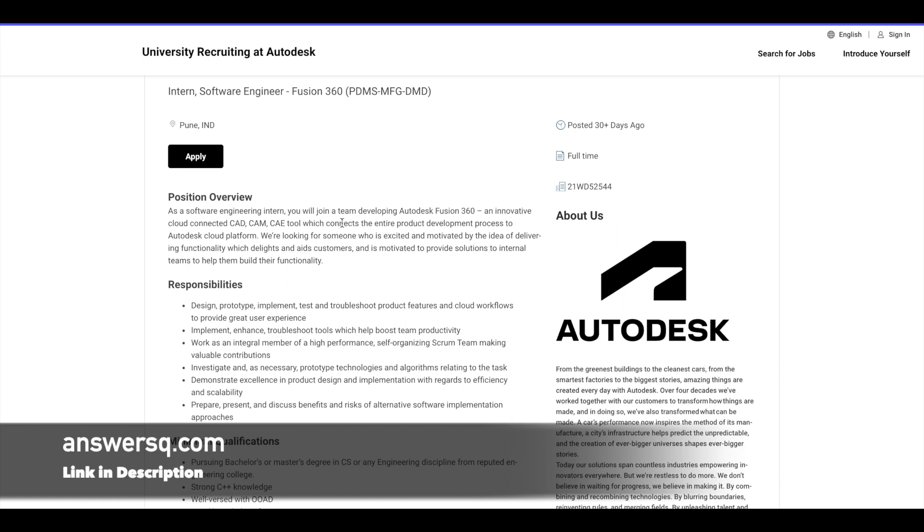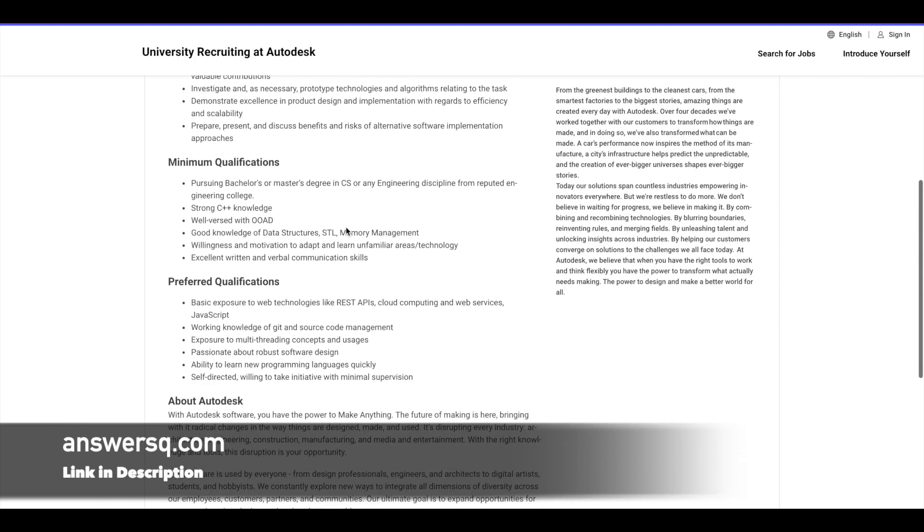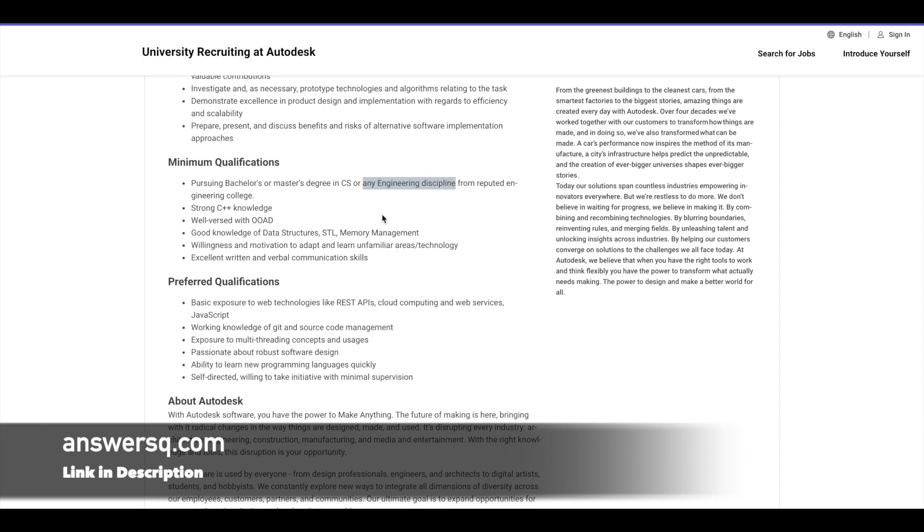So first, let us see the eligibility criteria for this software engineer internship at Autodesk. So here it is. So first of all, you must be a student pursuing bachelor's or master's degree in CS or any engineering discipline to apply to this particular internship at Autodesk.